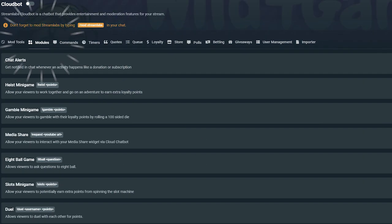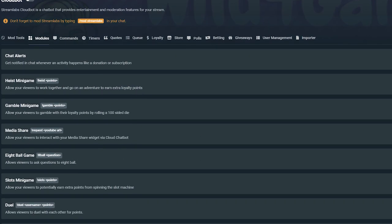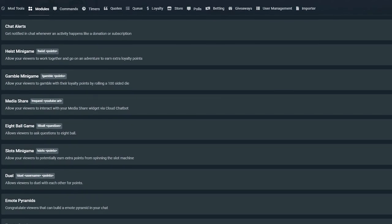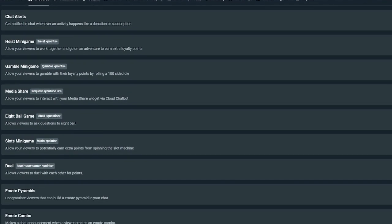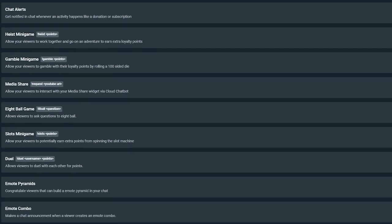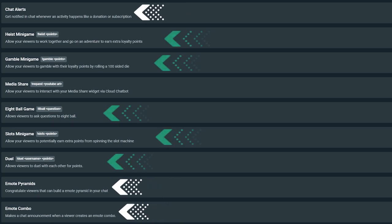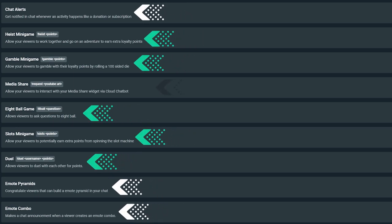When clicked on the module tab, there you will see all the different modules that you have access to. I like to break this down into three categories: chat interactions, games, and media share.